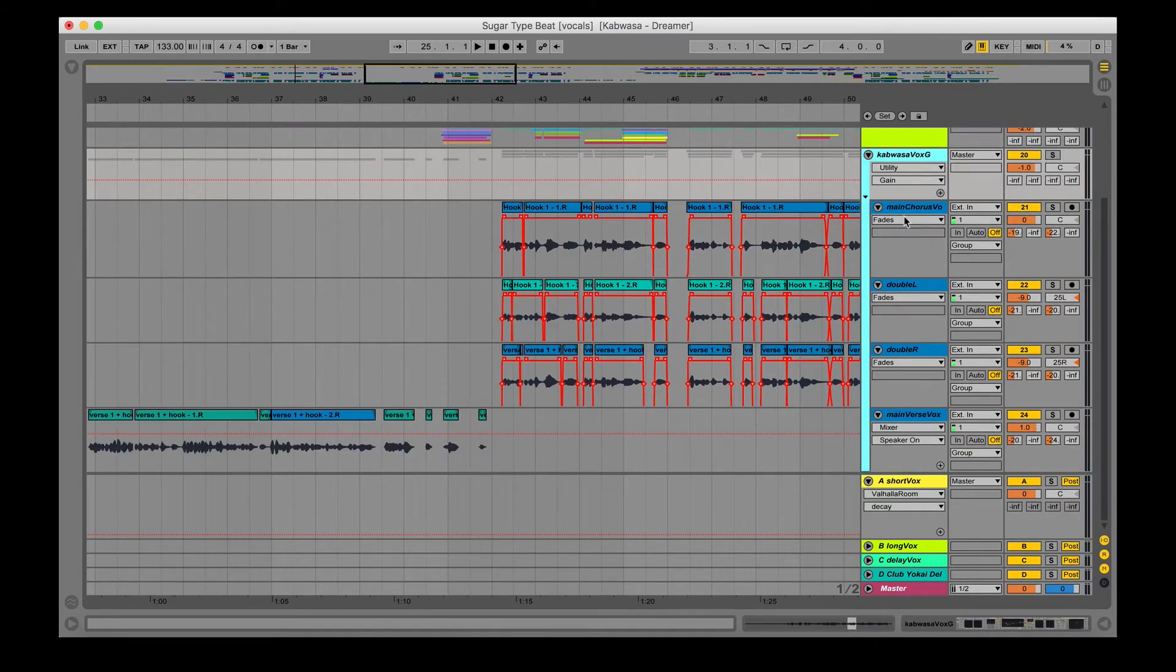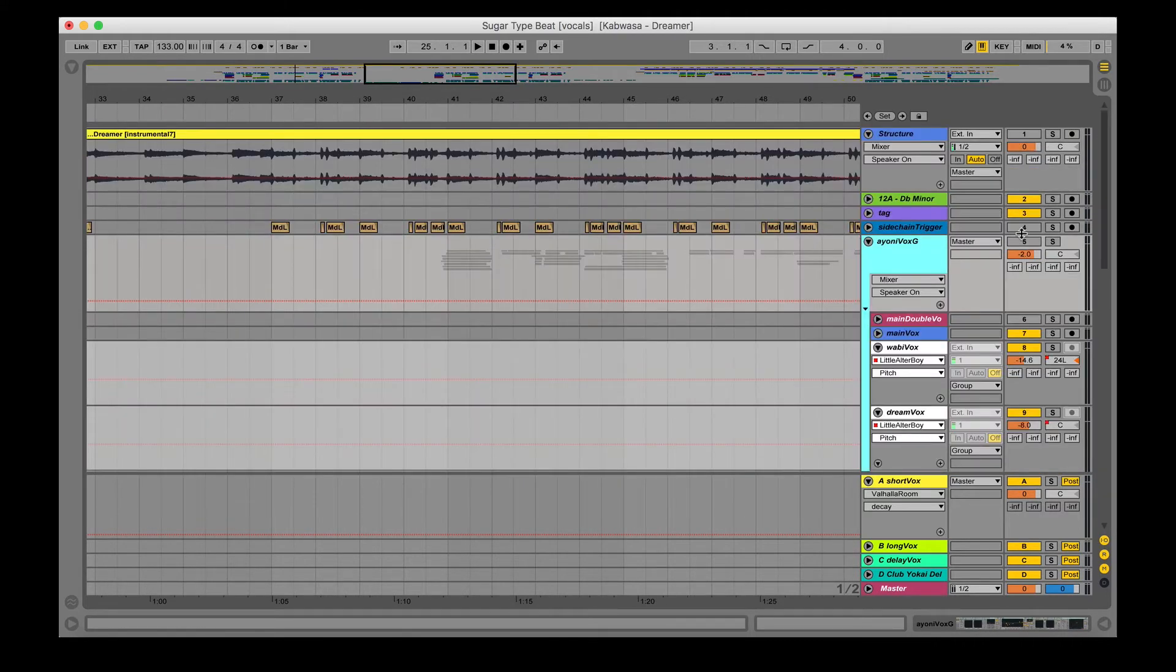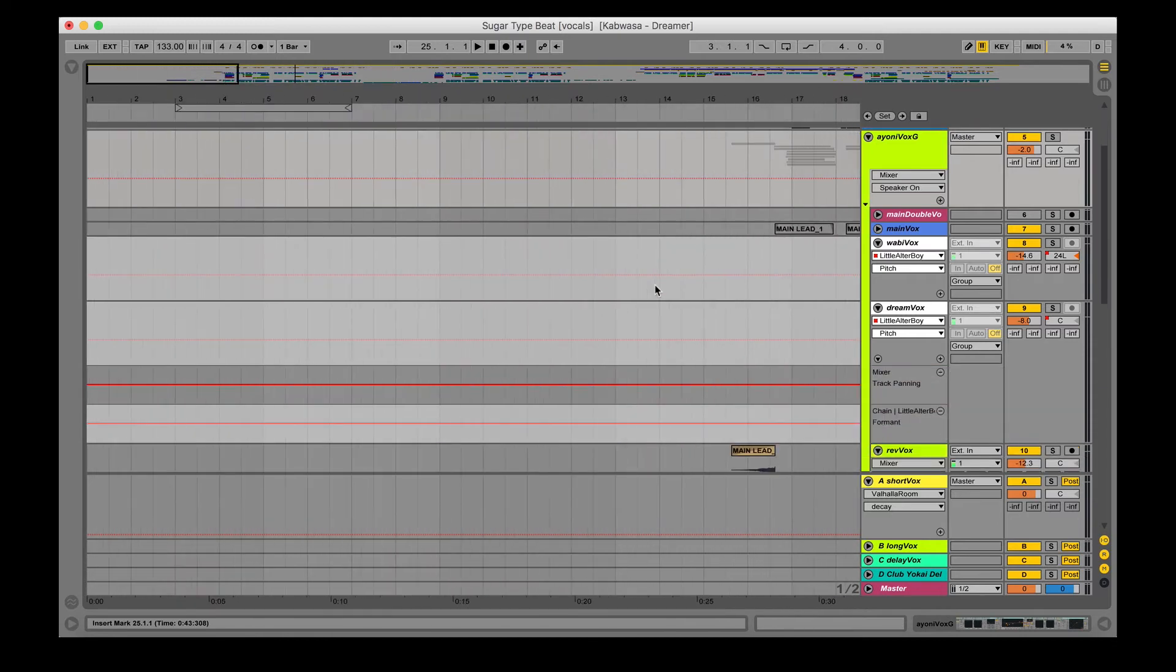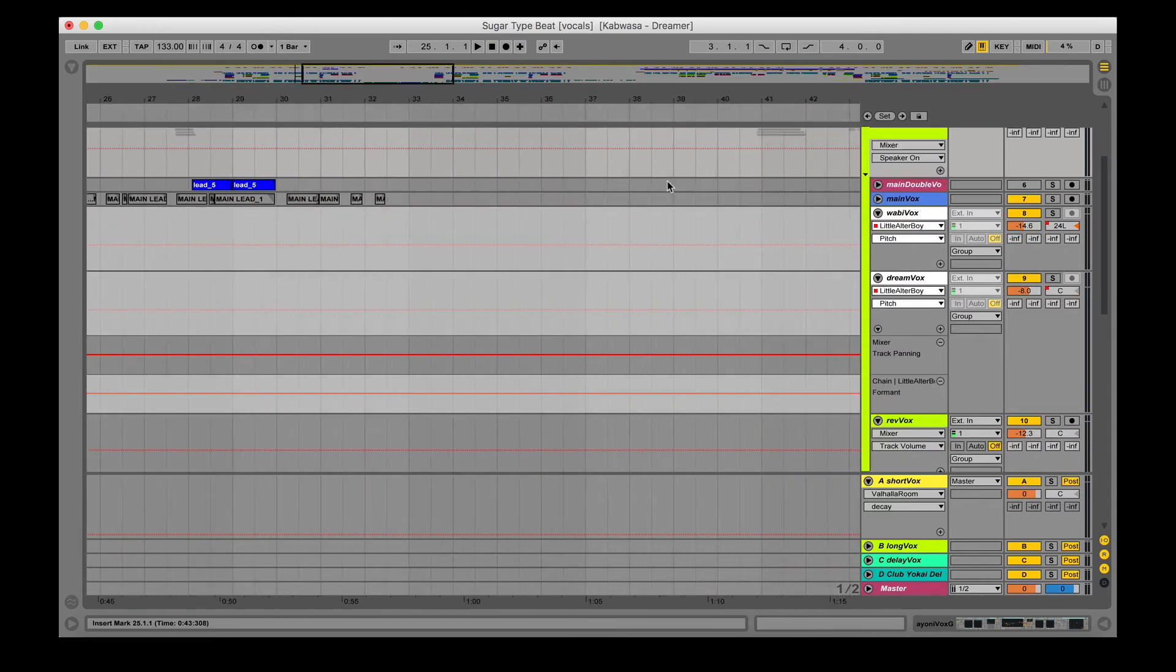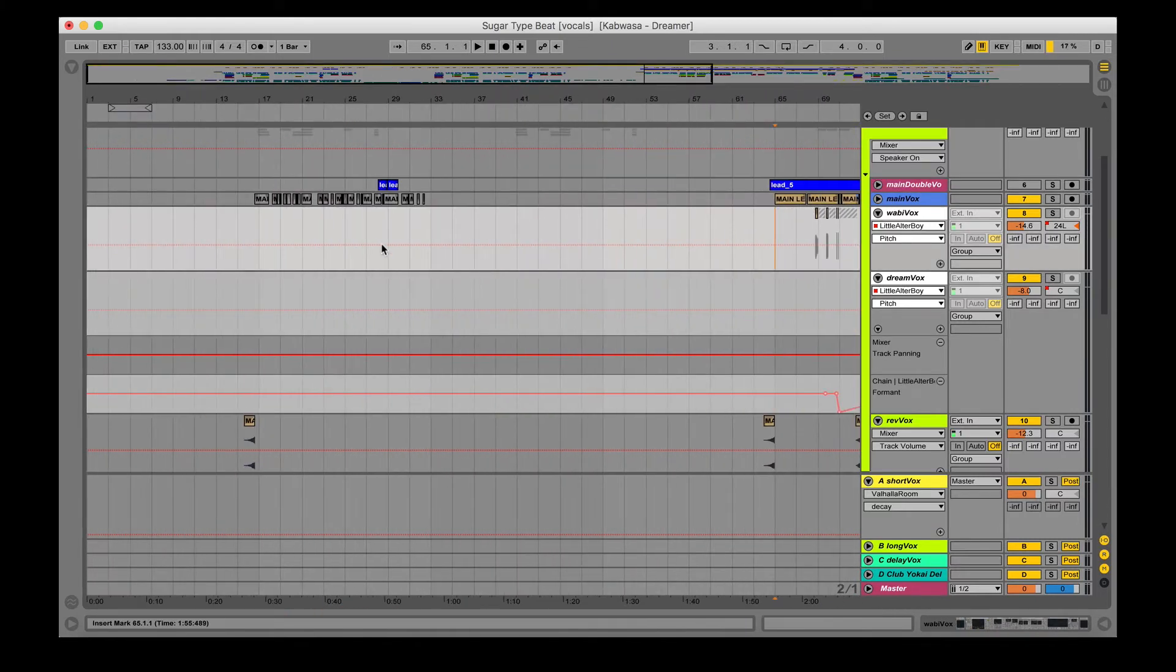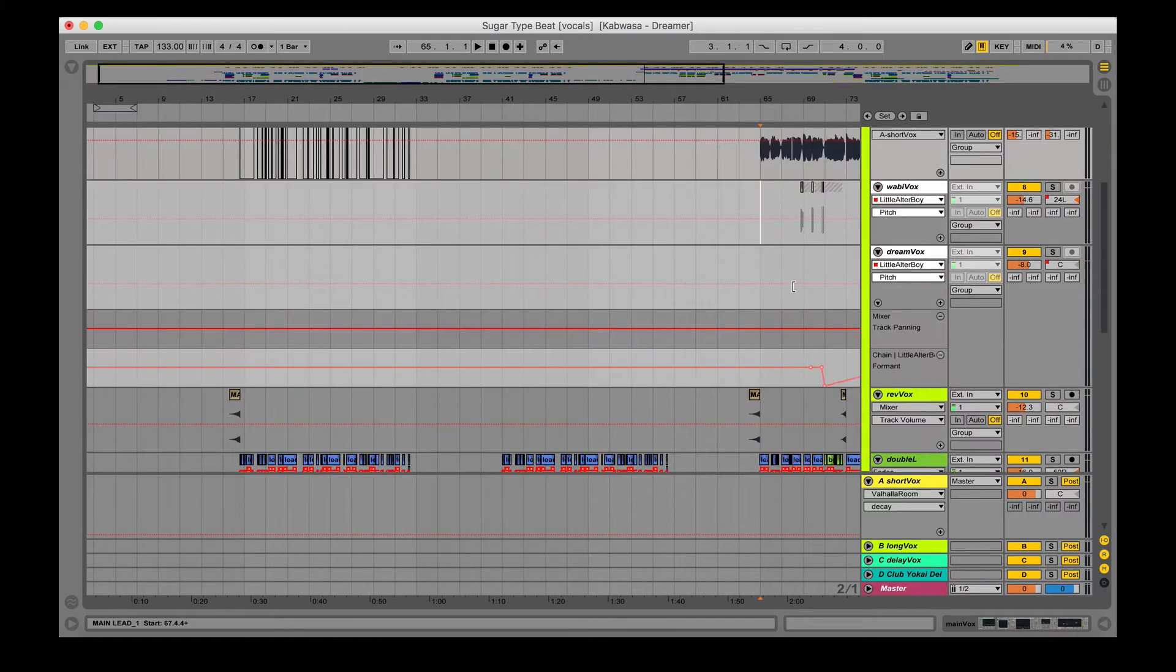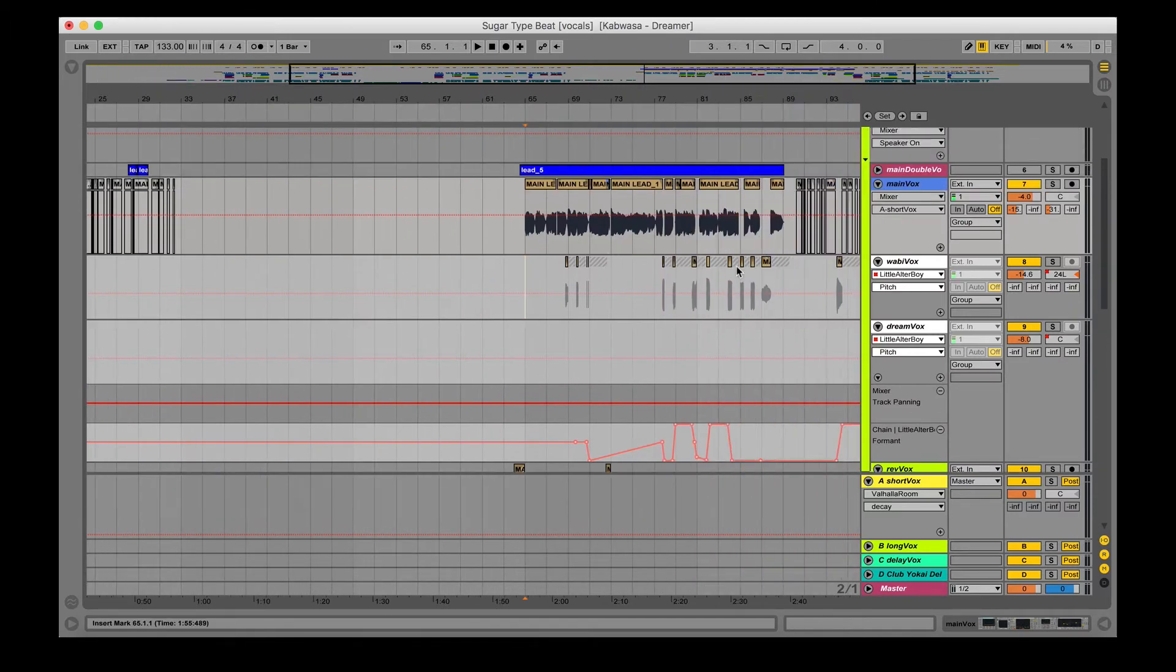So yeah, this is Kabwasa's vocals. As I said before, not too much going on. I'm going to go to Ioni's vocals now, which are doing some crazy stuff. So yeah, let's get into it. So this main vocal, I don't know why that's muted, so we're going to ignore it, but it's the chorus.